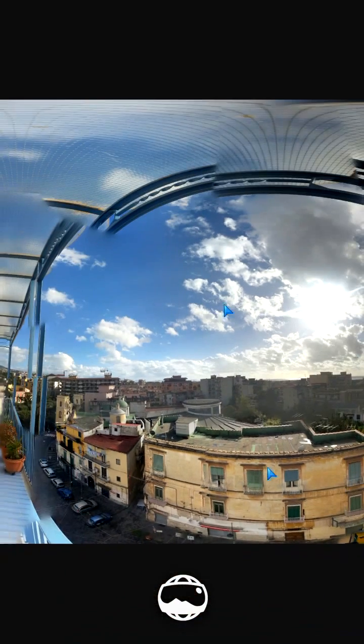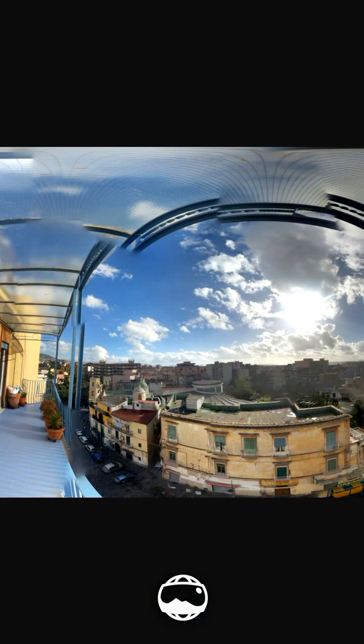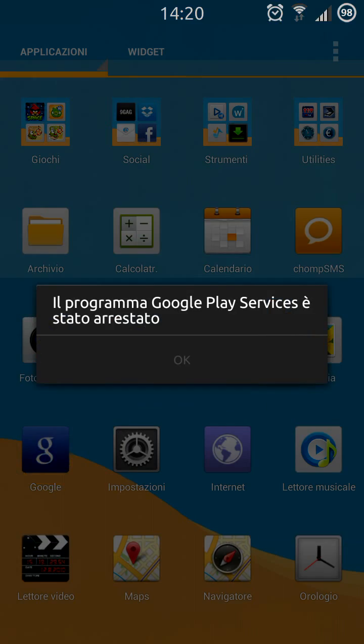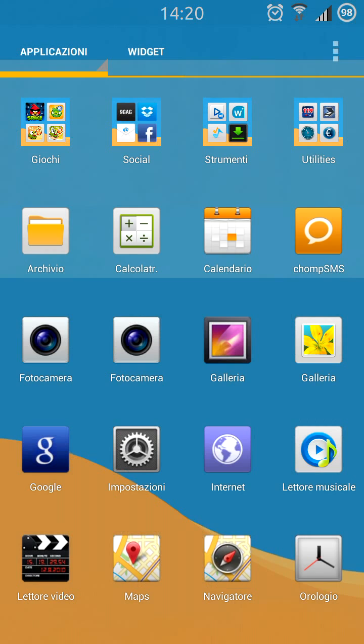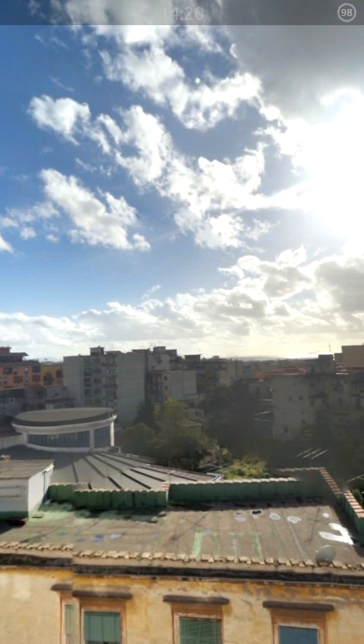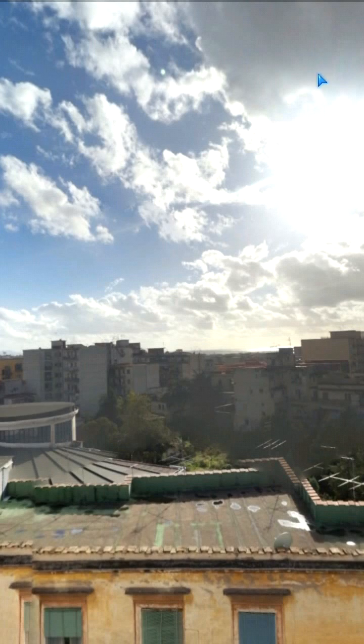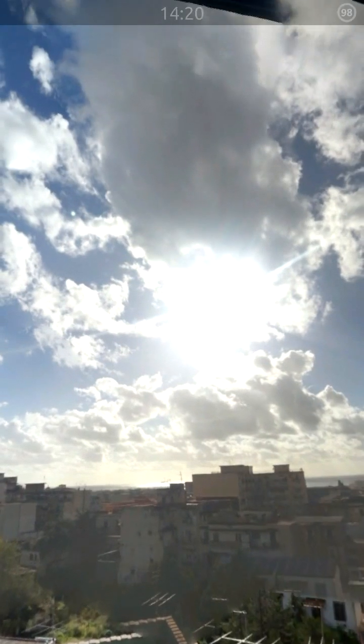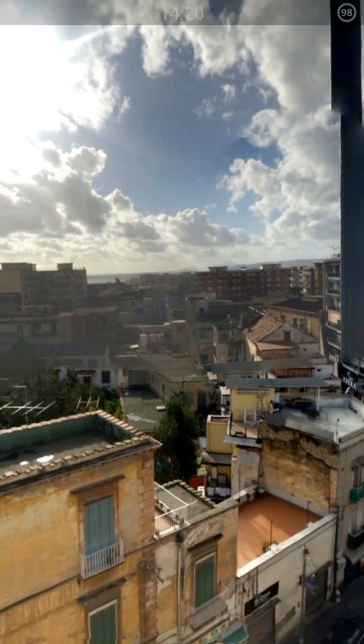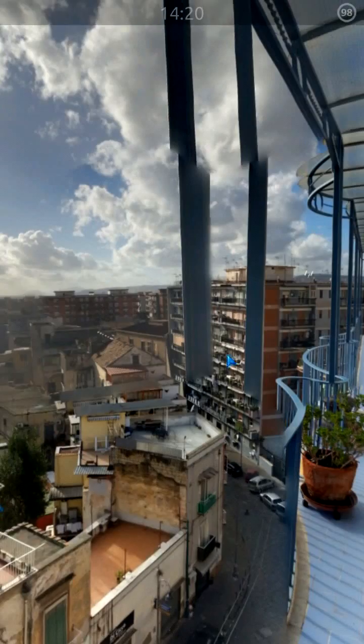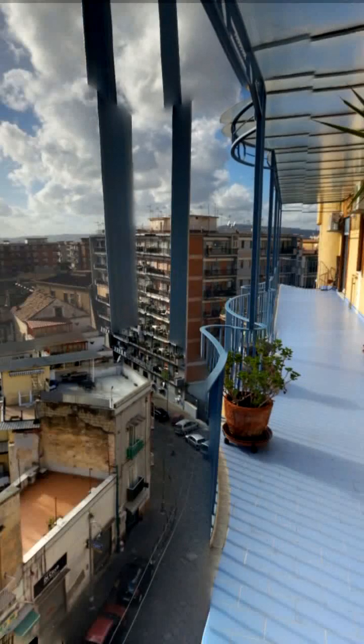Now I want to let you see the photosphere view but screencast can't record it properly, so I can only push the notification bar down so you can see.